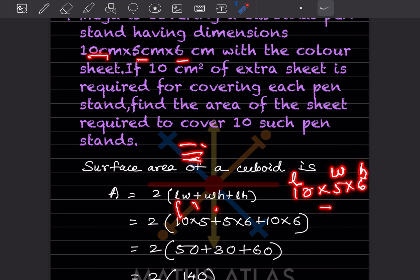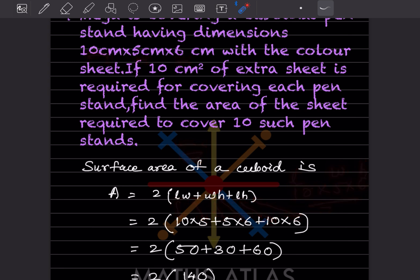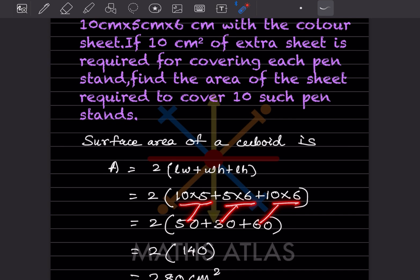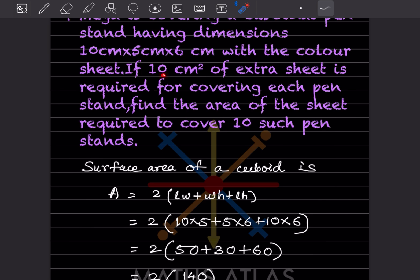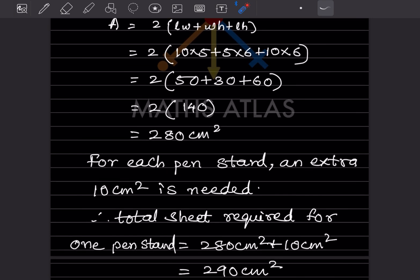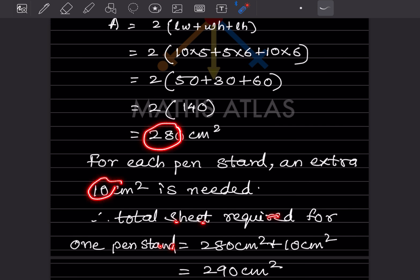With dimensions length equals 10, width equals 5, height equals 6: the surface area is 2 into (10 into 5 plus 5 into 6 plus 10 into 6), which is 2 into (50 plus 30 plus 60), equals 2 into 140, which is 280 centimeter square. Adding the extra 10 centimeter square gives 290 centimeter square for one pen stand.